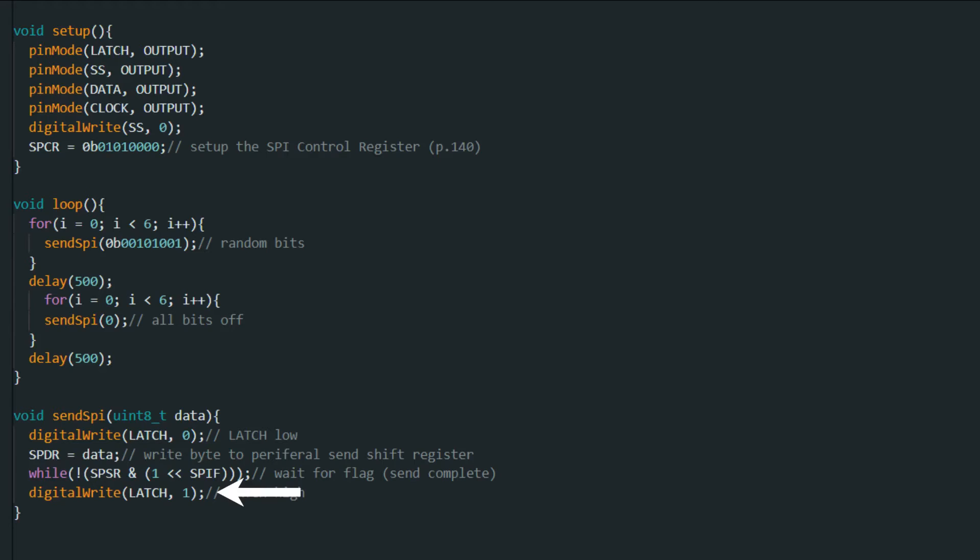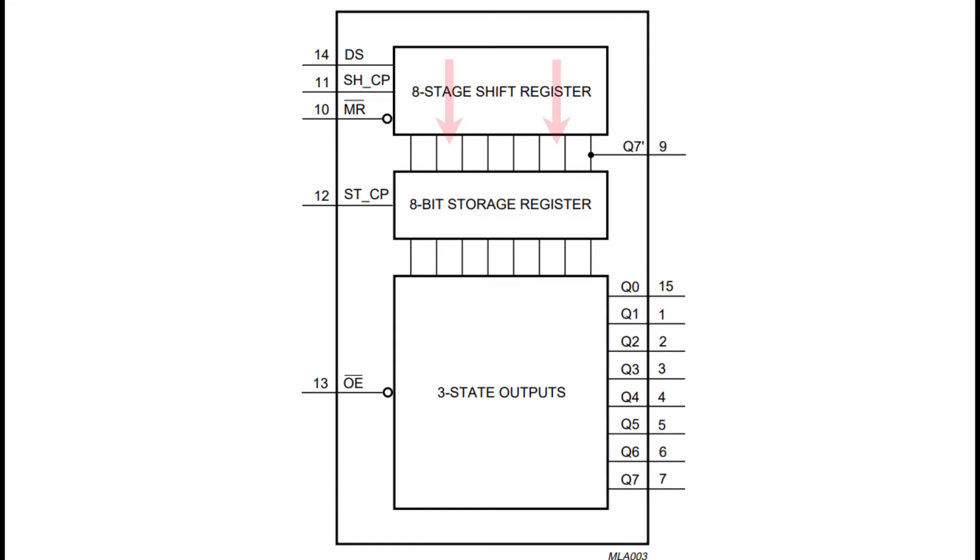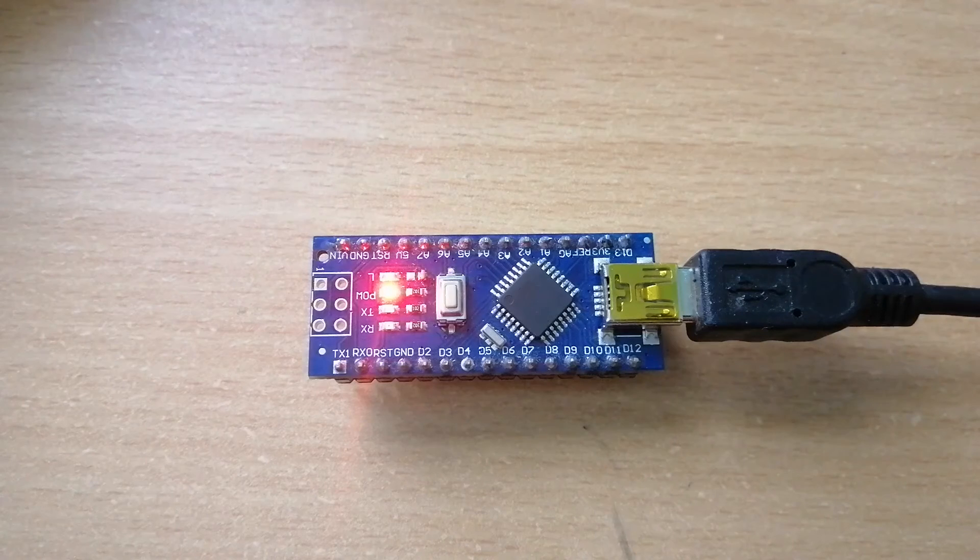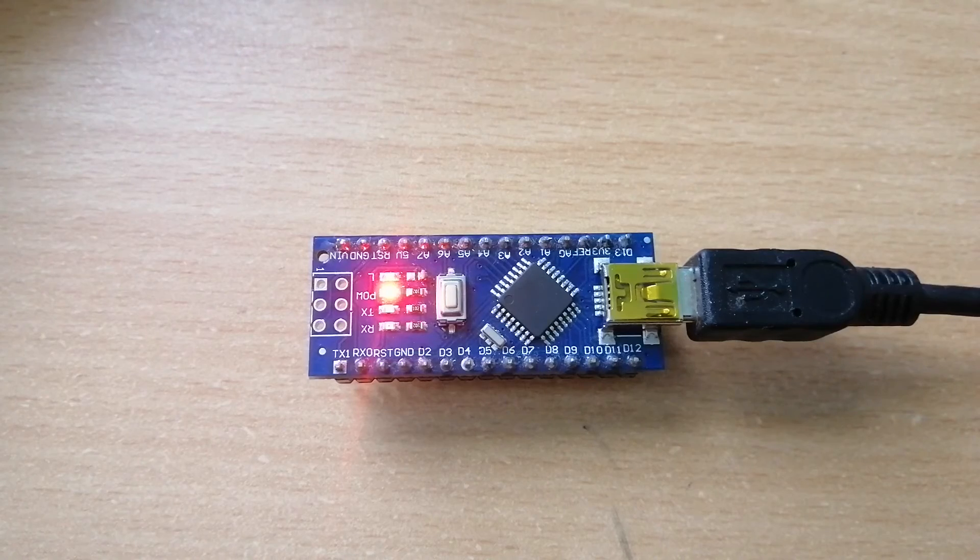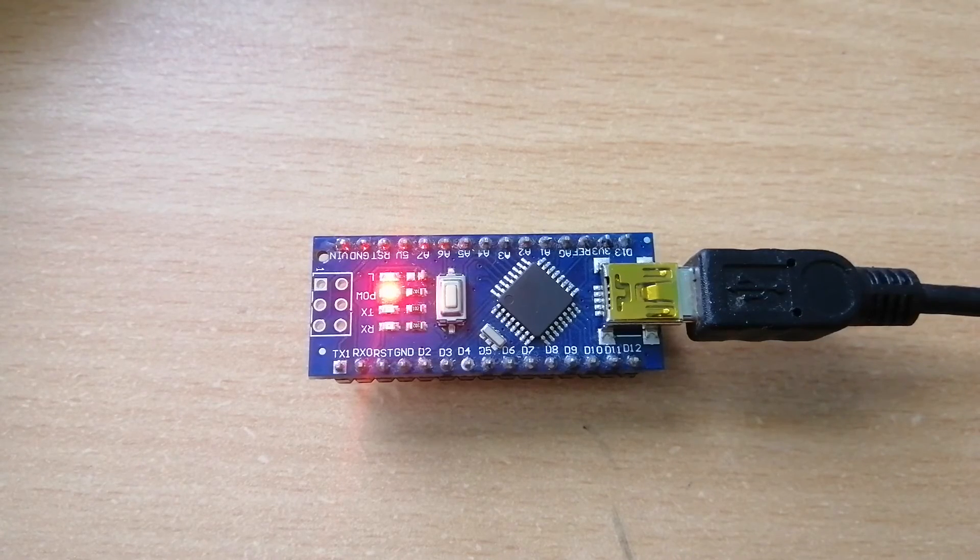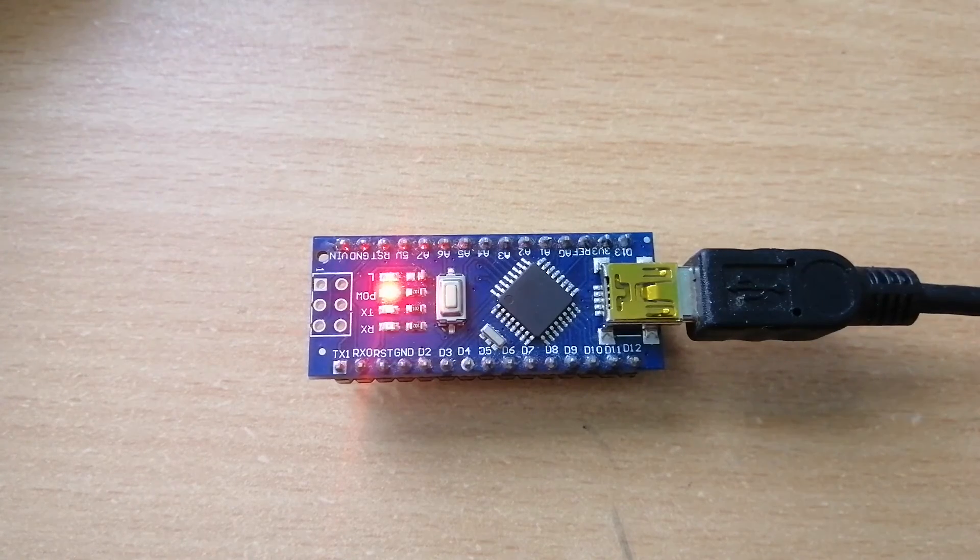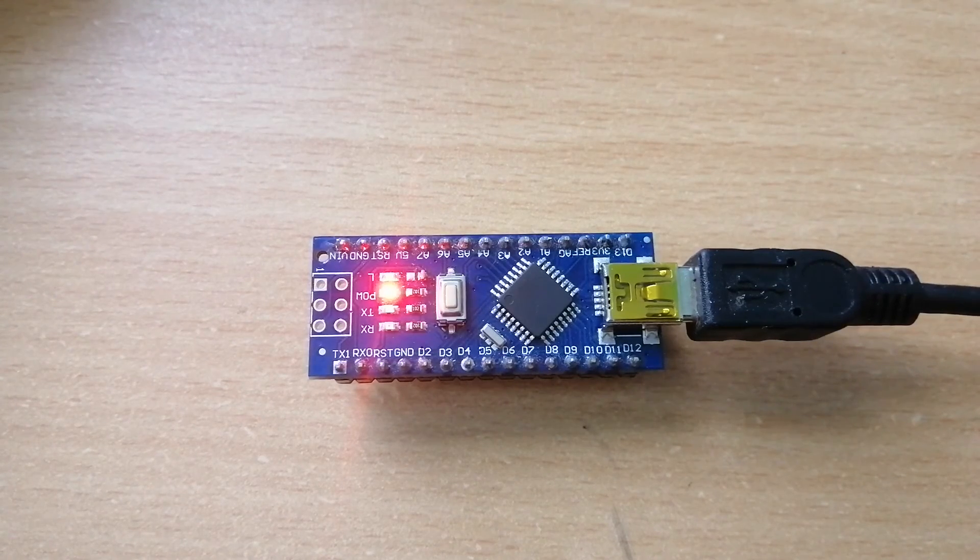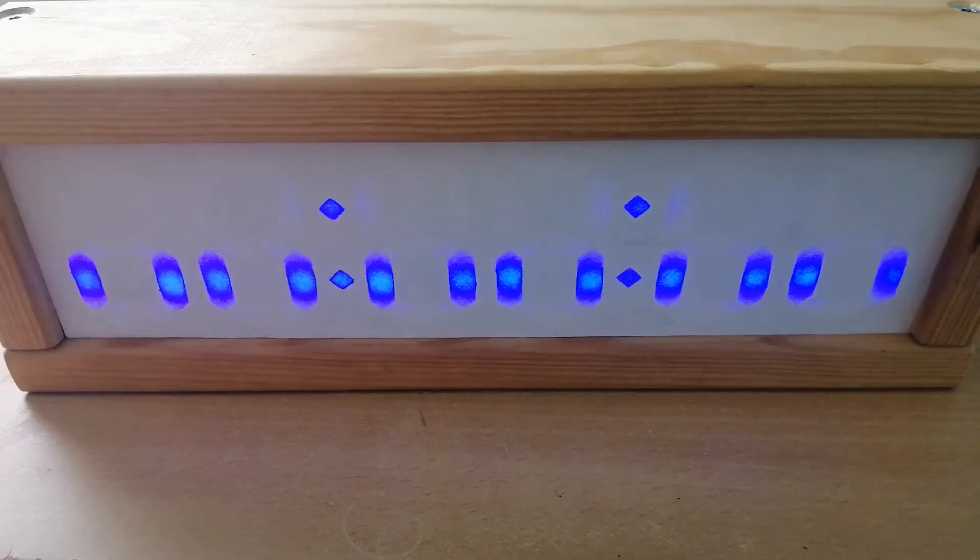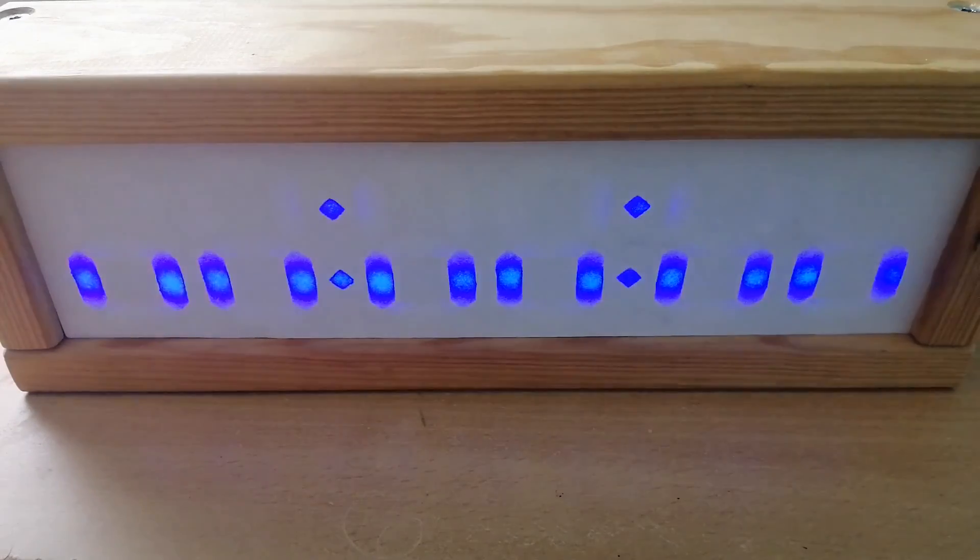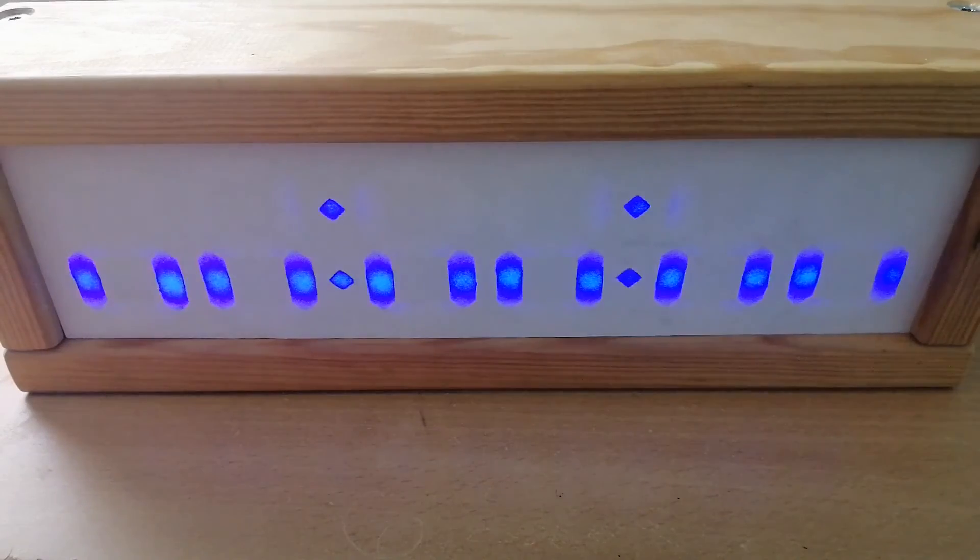And then it sends the latch line high, and this makes it so that the byte that we sent into the shift register gets latched into the output register of the HC595 IC. Okay, so let's try compiling and uploading the code to the Arduino. Then we can plug it into the clock and we can see that the segments that we defined in the code are blinking on and off just as we expected.